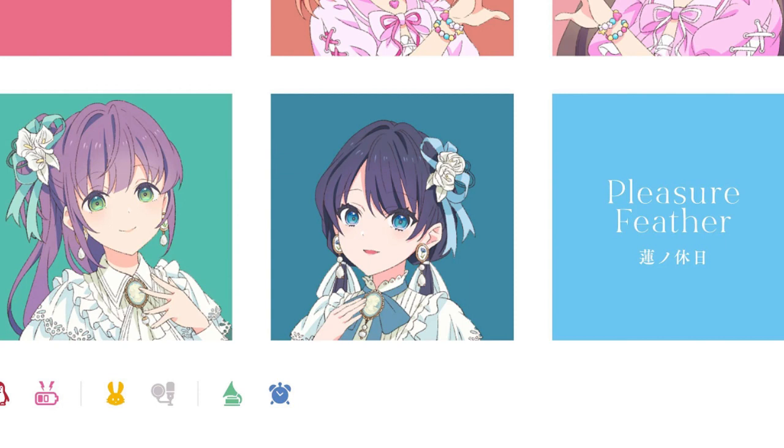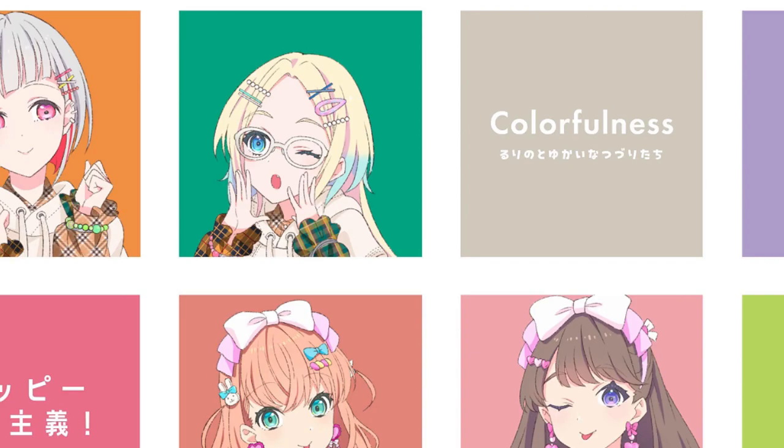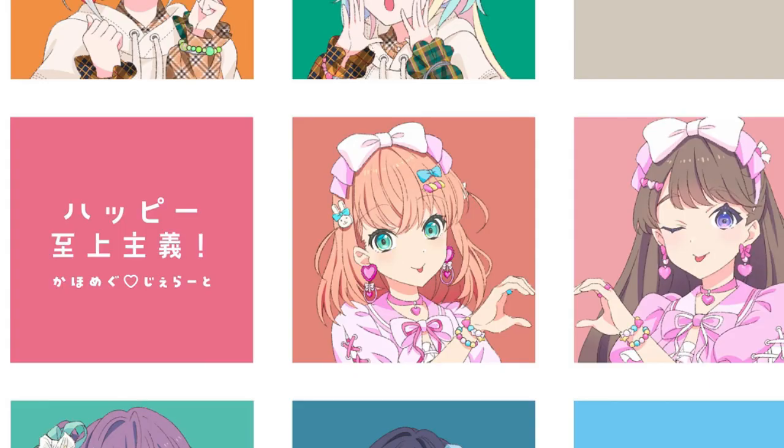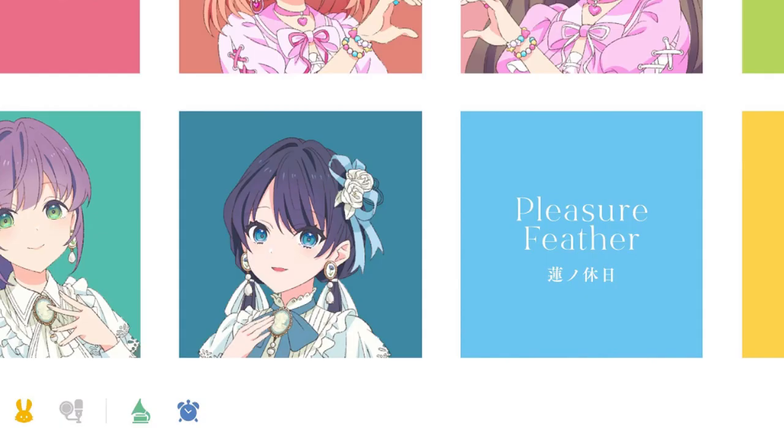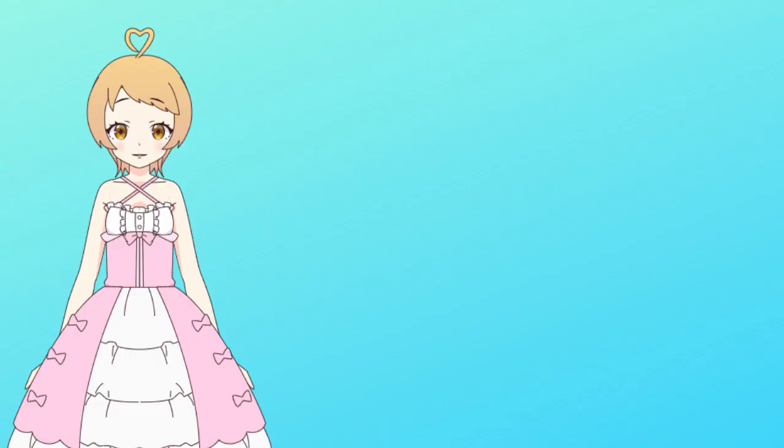The respective songs we have here this time are Colorfulness, Happy Supremacy, and Pleasure Feather. Let's see how they do.